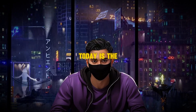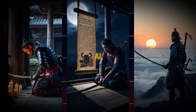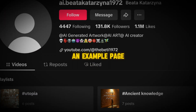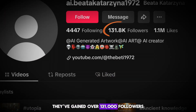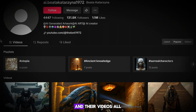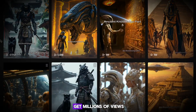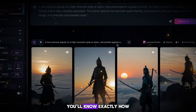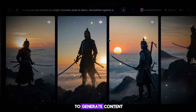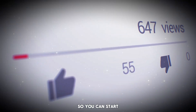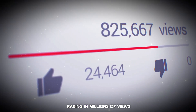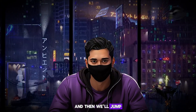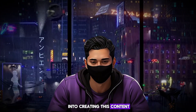The niche that I'll be covering today is the AI fantasy niche. Here's an example page — they've gained over 131,000 followers, and their videos all get millions of views. If you watch to the end, you'll know exactly how to generate content for this niche so you can start raking in millions of views. Here's an example video, and then we'll jump into creating this content.